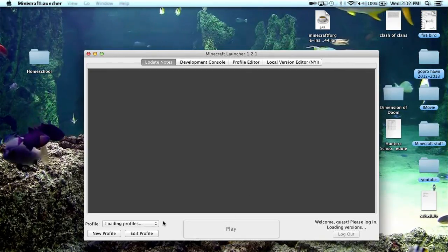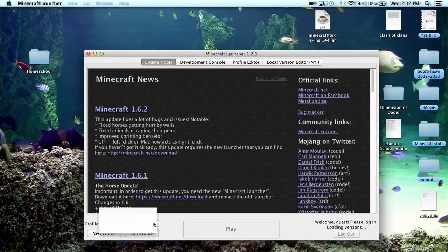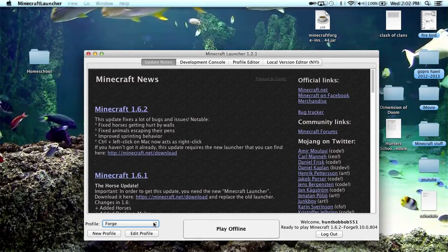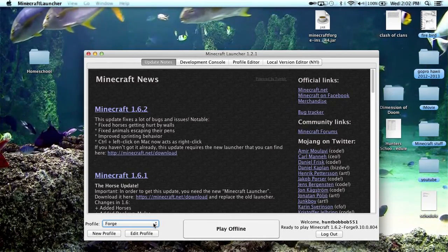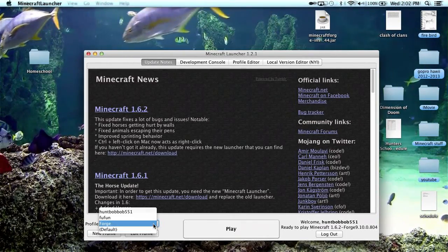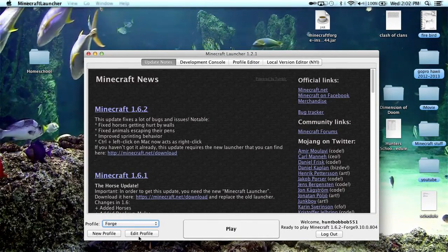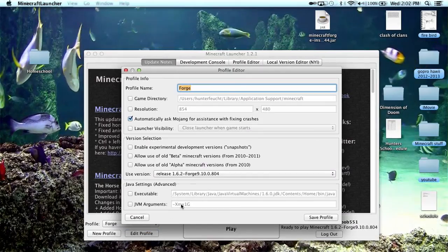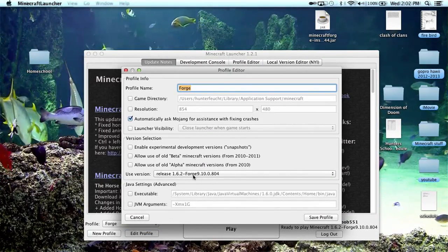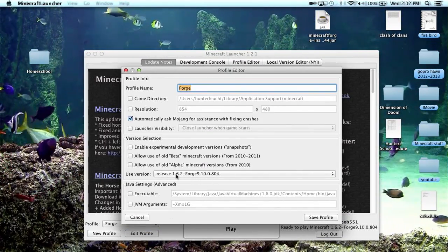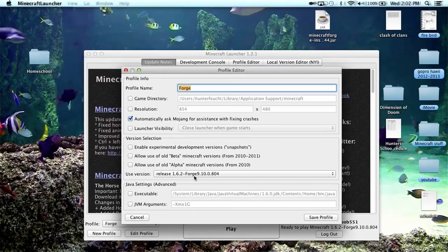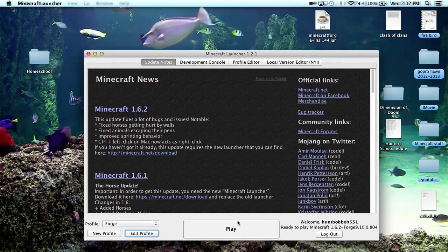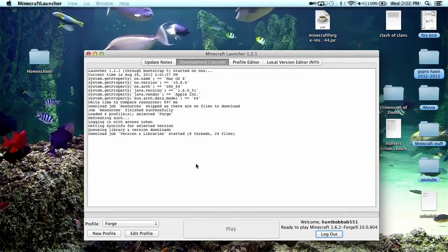Wait for it to load. It might be the default one, I don't know, but you go to under the profiles, click on Forge, go to Edit Profile and then make sure it's running 1.6.2 Forge. Then hit play.